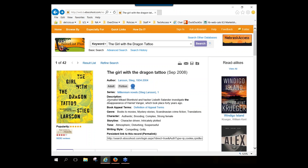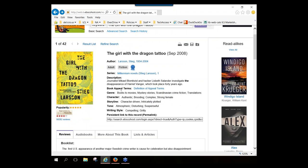You'll have a very brief description of the book, and then you get to something called book appeal terms. I want to stop and talk about these book appeal terms because this is really a cornerstone of the NoveList database and how they make book recommendations.